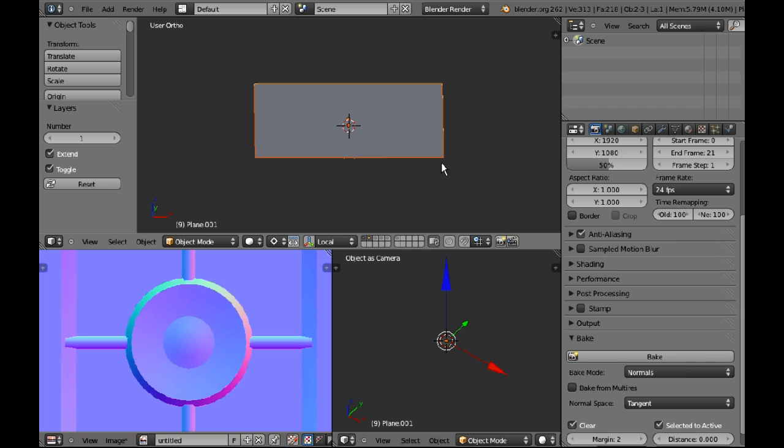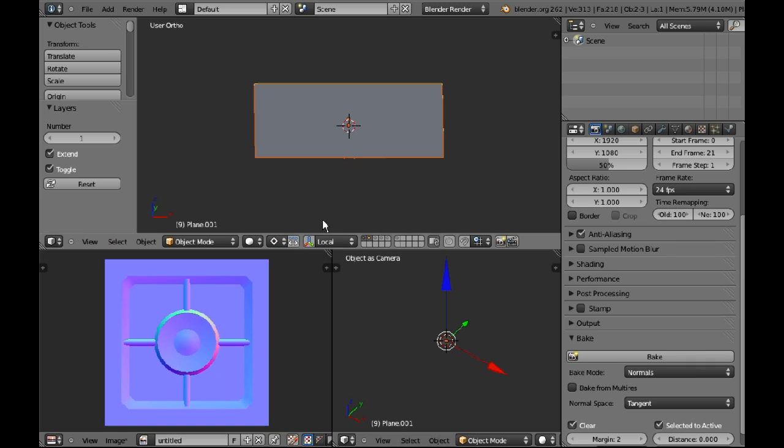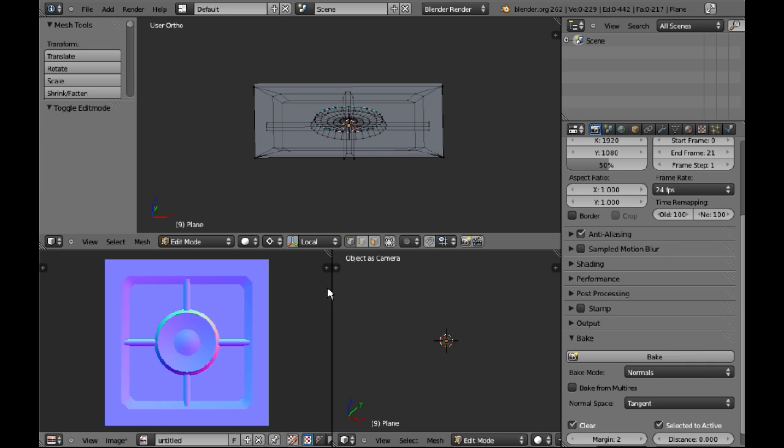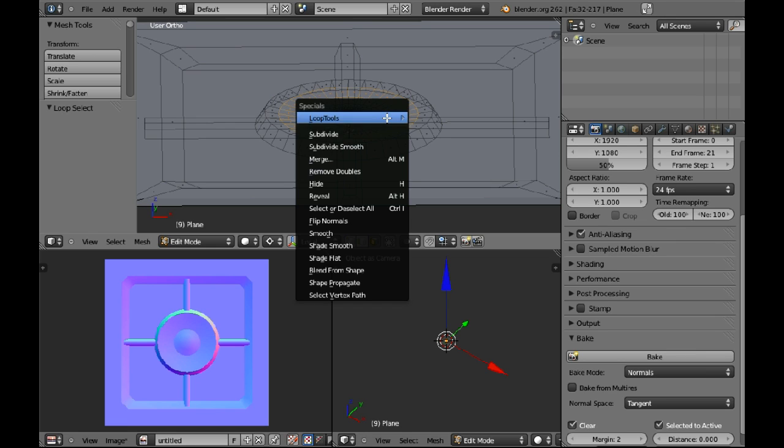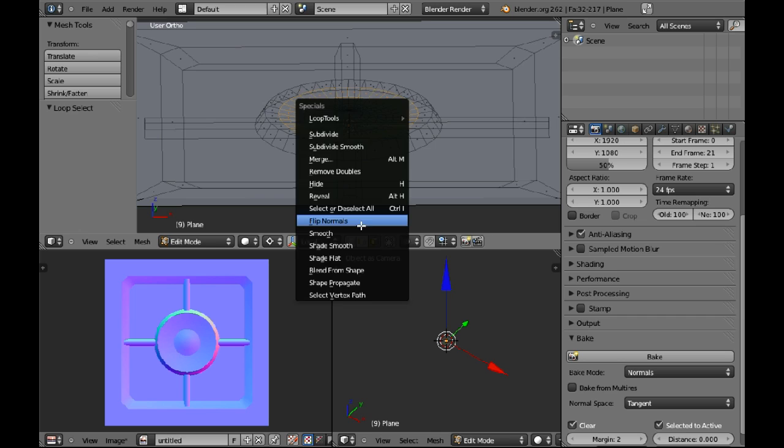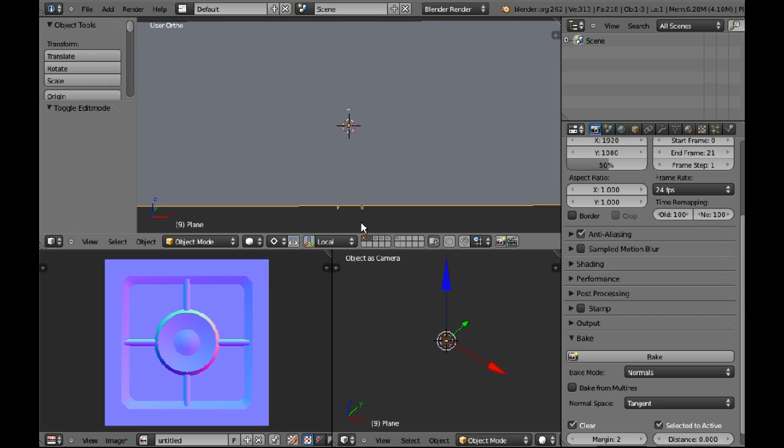Now if you're doing, if you have a very complex mesh and you are baking your normals, the reason why I say bake your normals first is because if I flip the normals here and then I re-bake...